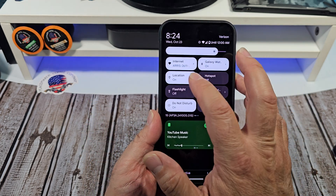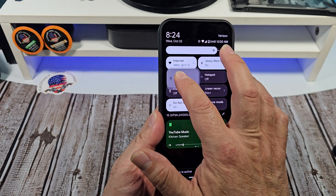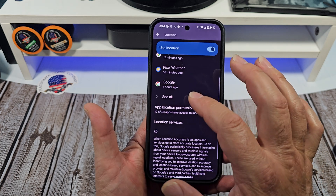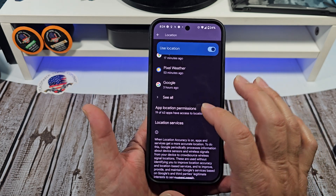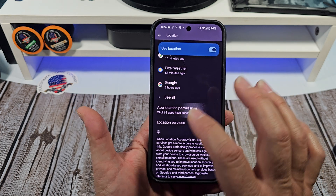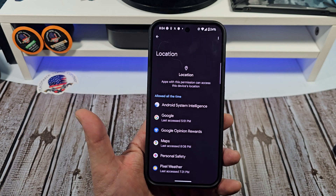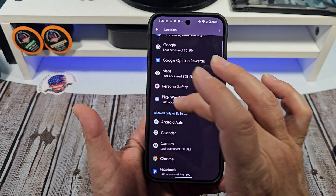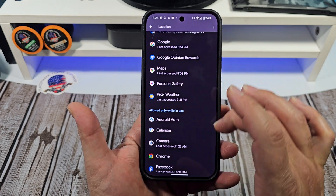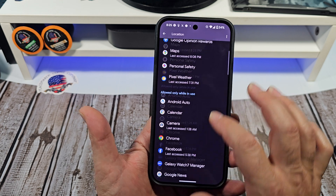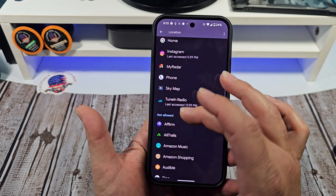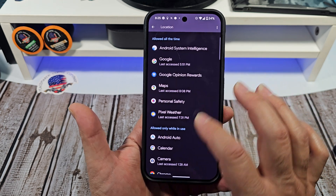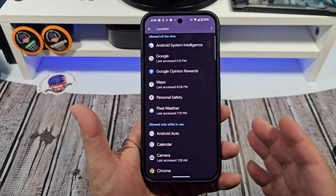We're going to come here — you want to press and hold on location, then come here. You'll see all this recent access and app location permissions — tap on that right there. You want to see this: you have 'Allowed all the time' and 'Allowed only while in use,' and then over here you want to see 'Not allowed.'